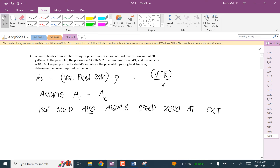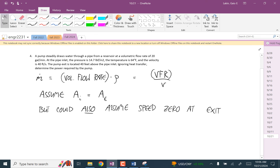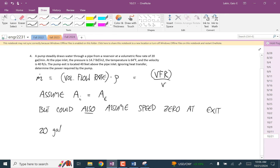We've got stuff in inches, stuff in feet — let's just convert. 20 gallons per minute is 6.31 times 10 to the minus 5 cubic meters per second. Is equal to 6.31 E minus 5 cubic meters per second. The pressure is 101,353 pascals — that's just standard atmospheric pressure, so I'll just call that 1.01 times 10 to the fifth pascals.